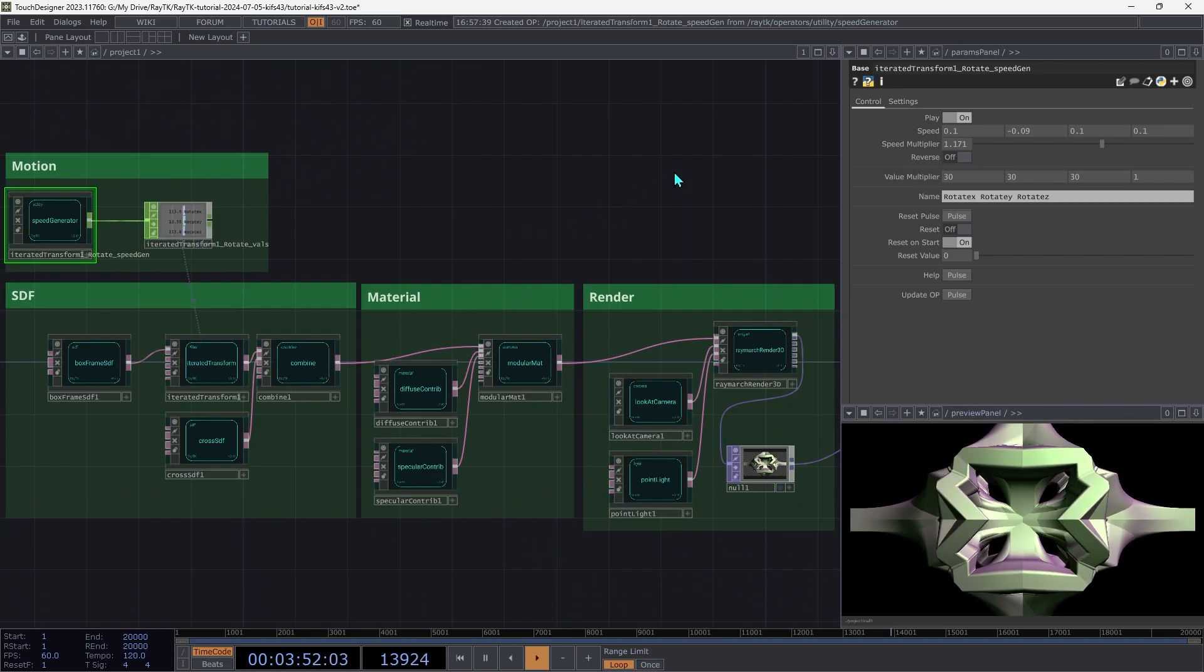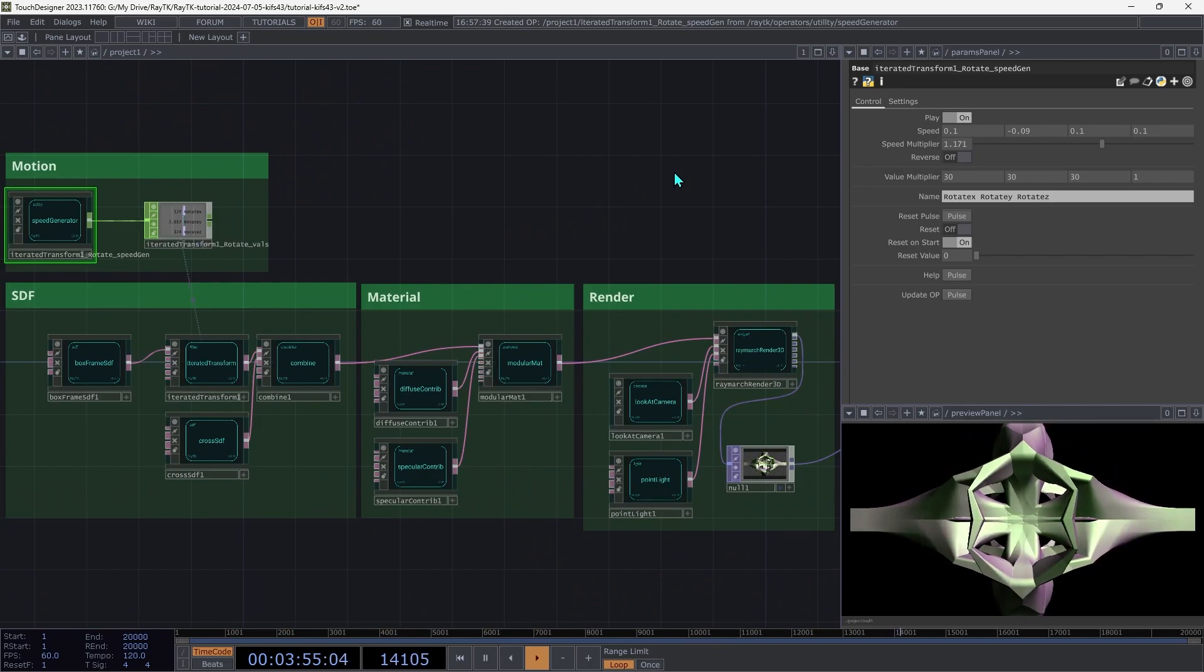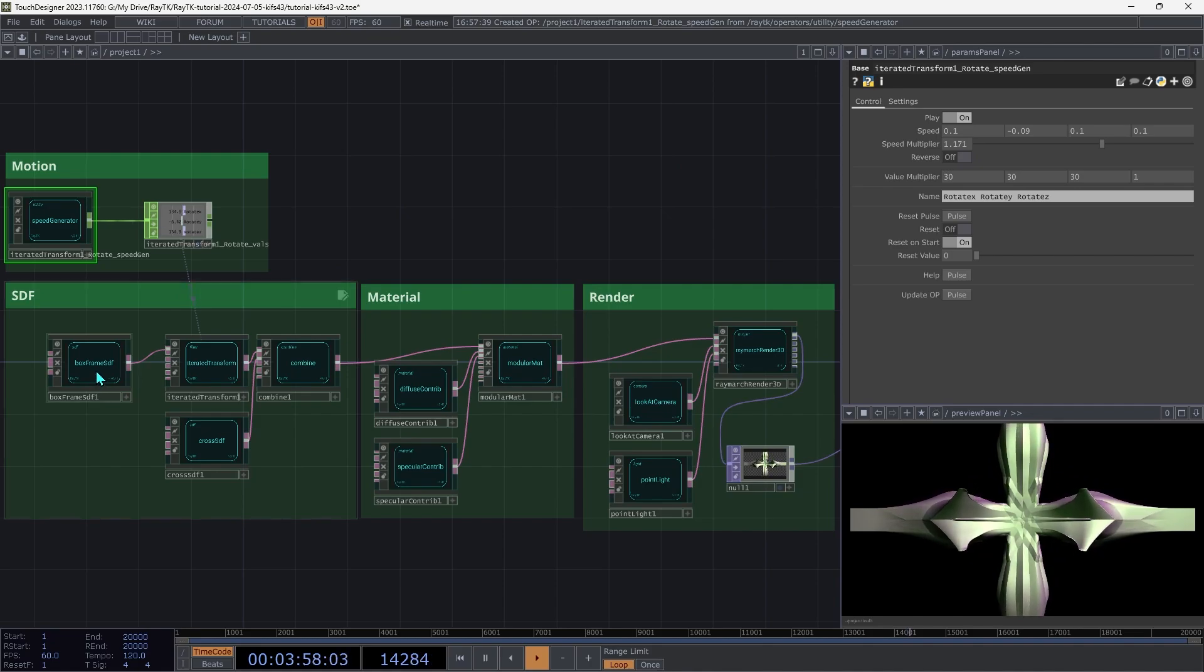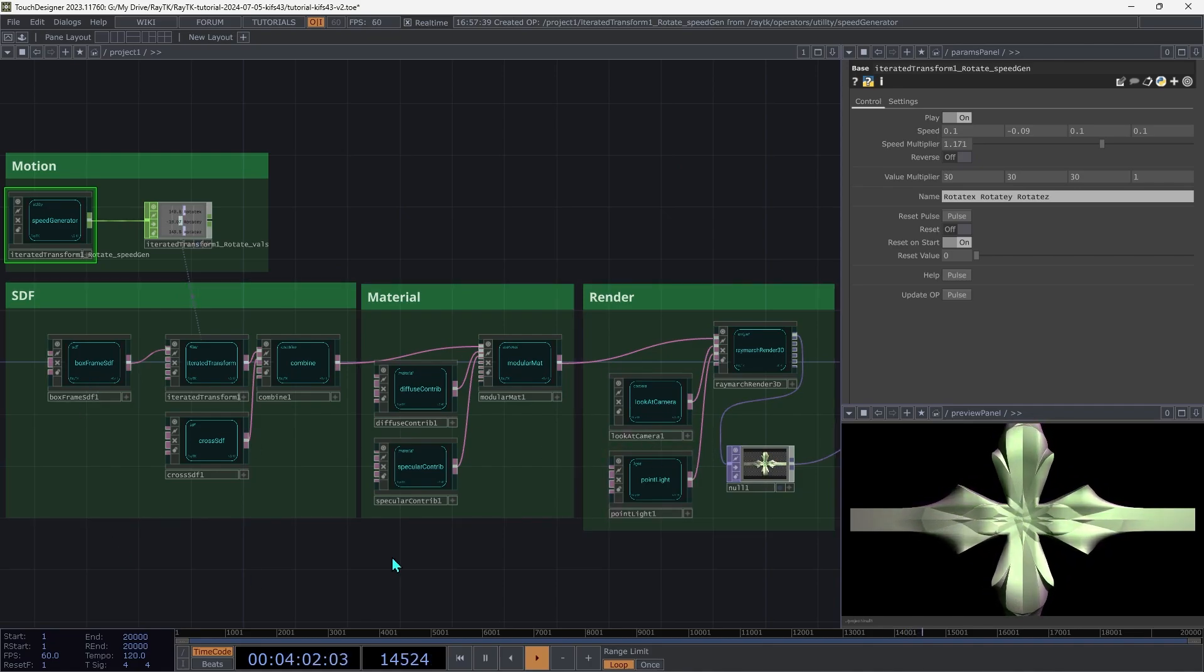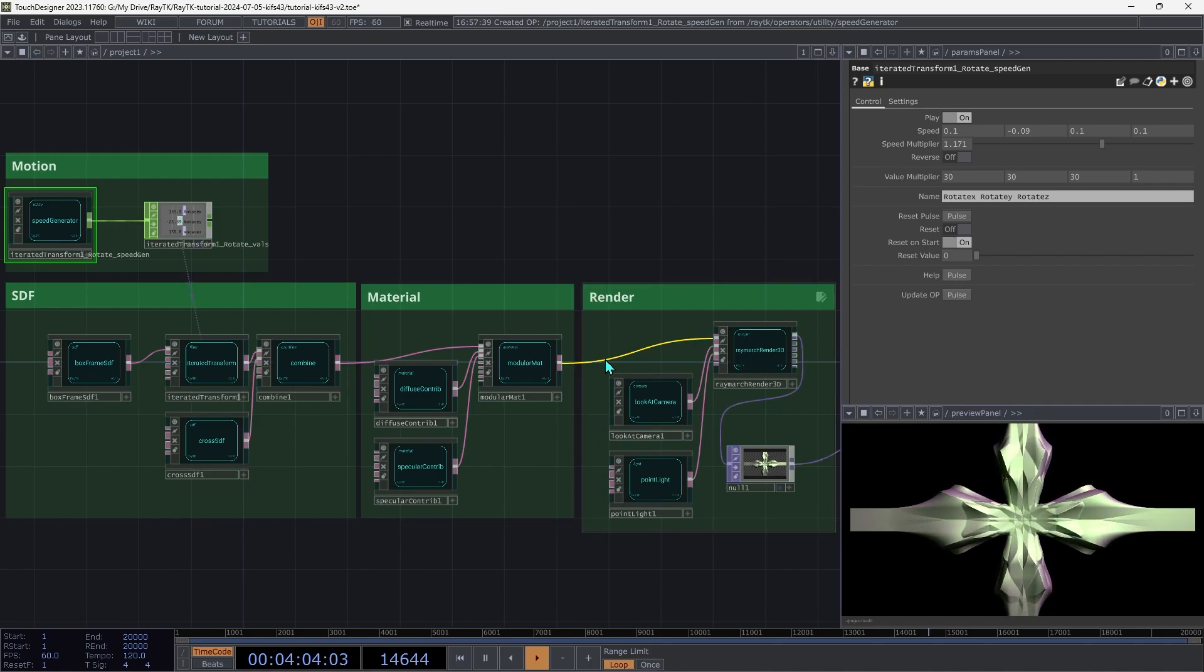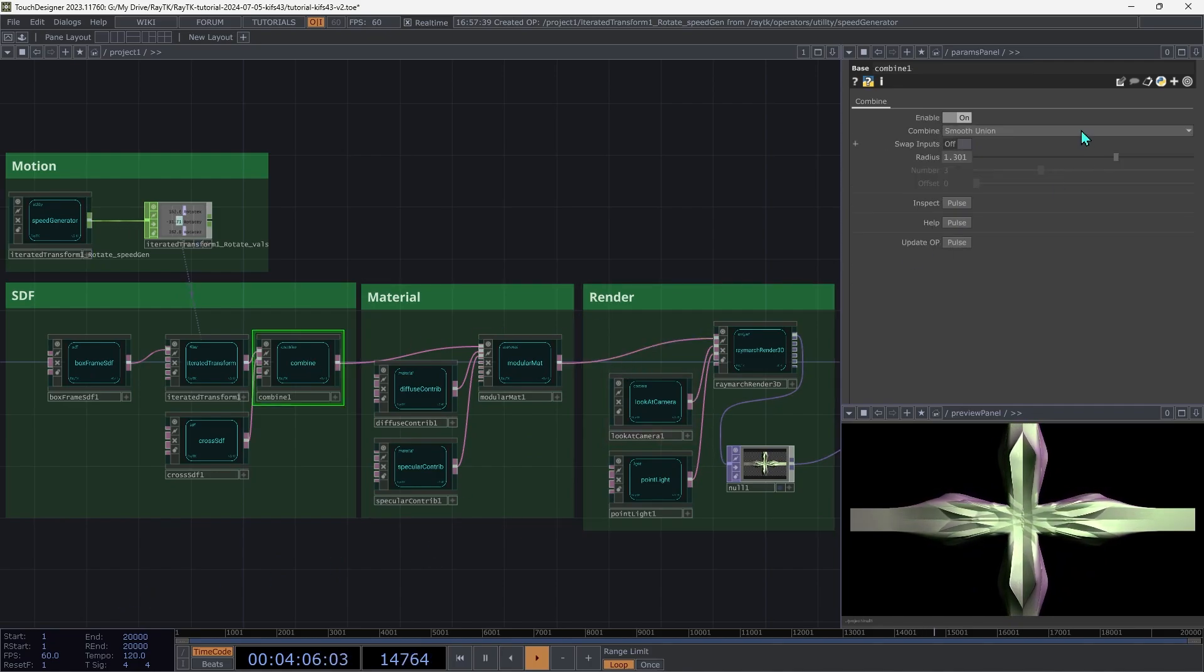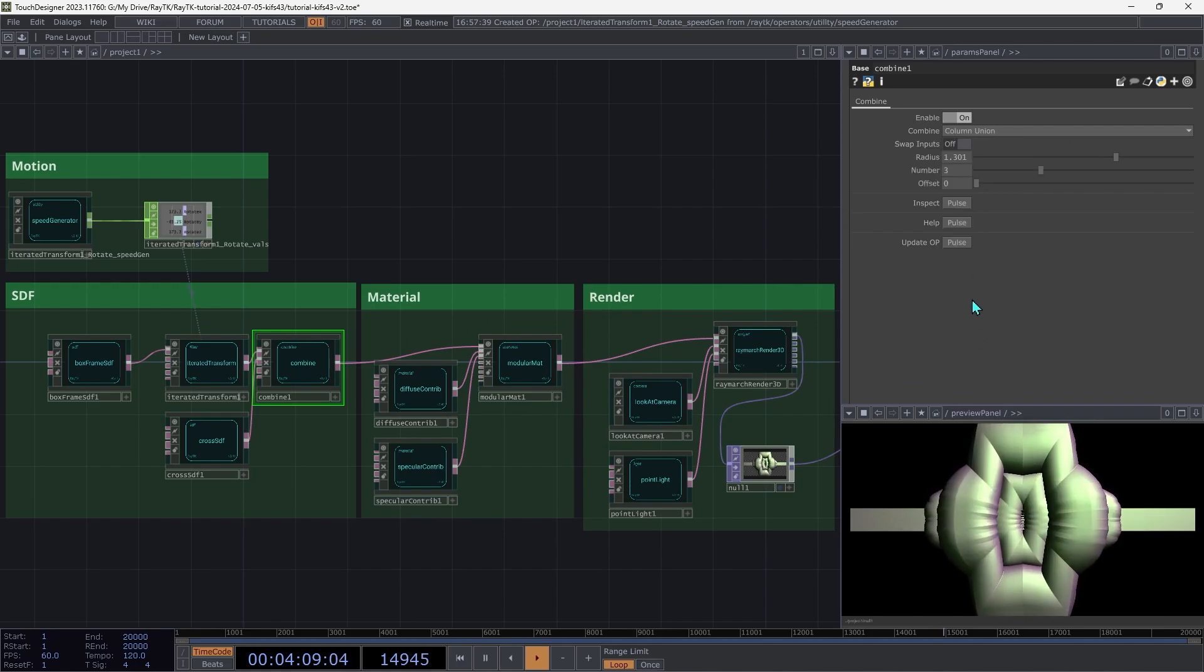And that's it. There are lots of different things that you can try from here, like replacing that box frame SDF with other kinds of shapes, or moving the camera to get different views, or using other modes on a combine, like the column union or stair union modes.